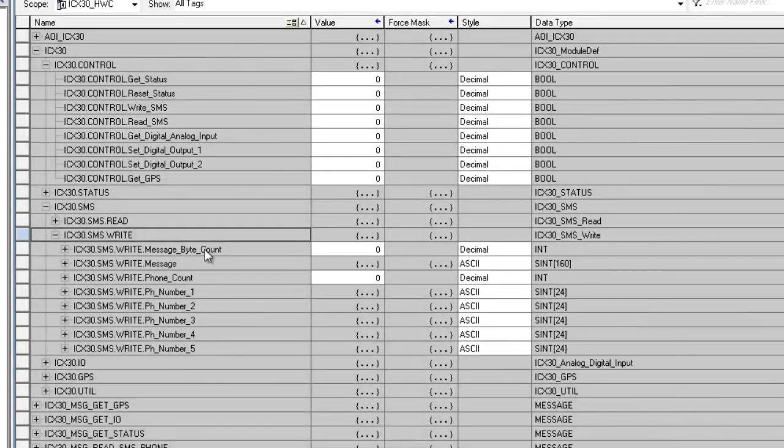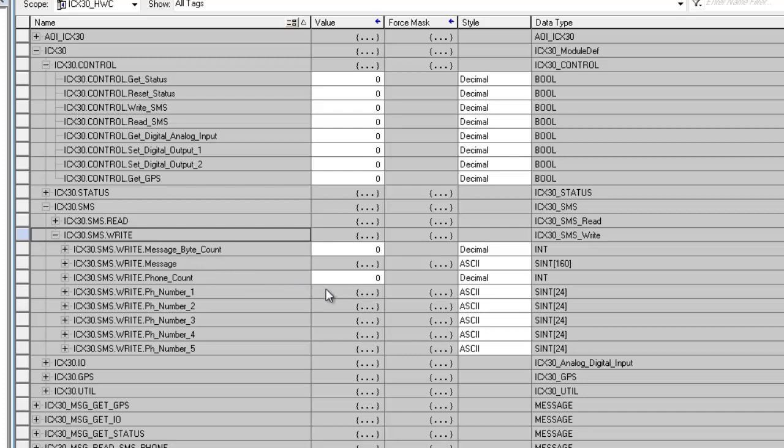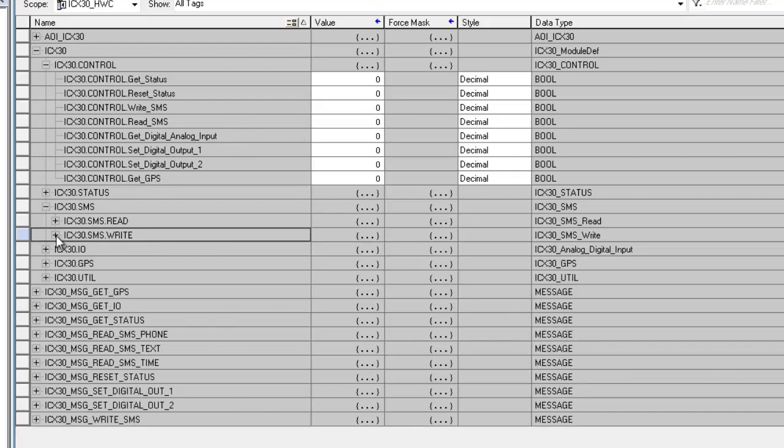The SMS write array is the message and the number you would like to send a text message to. You can enter up to five numbers at a time. Also, to trigger this SMS write, you will have to trigger it where you trigger all your commands, under the control tag.